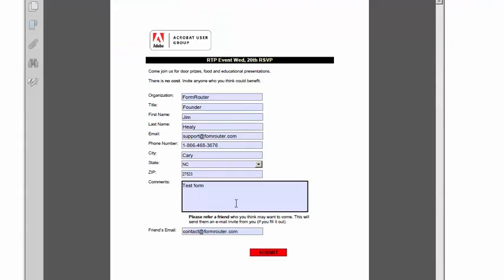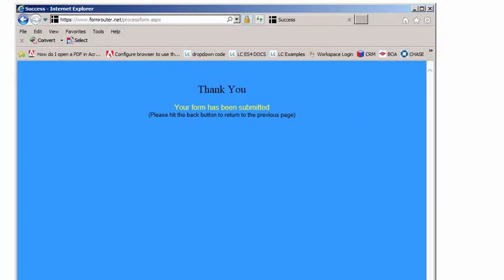Next, I filled out the form and I'll submit it from a web browser, which promptly brings me a thank you page.